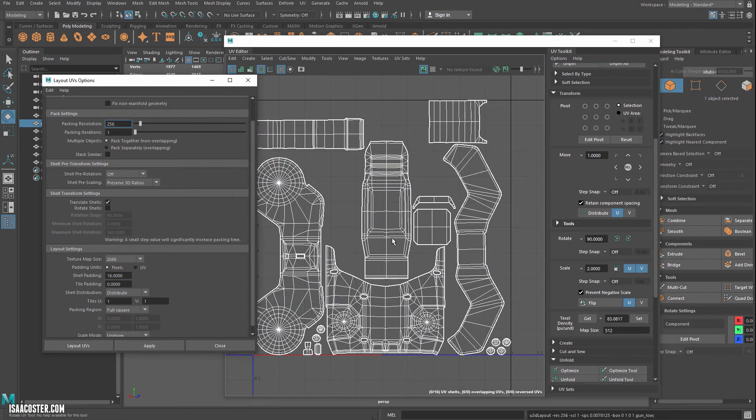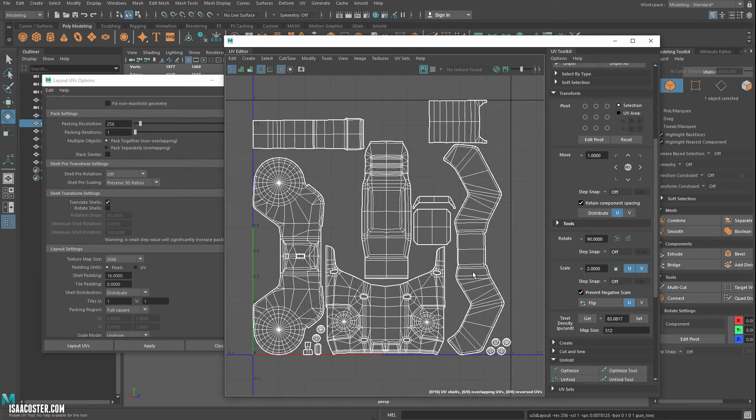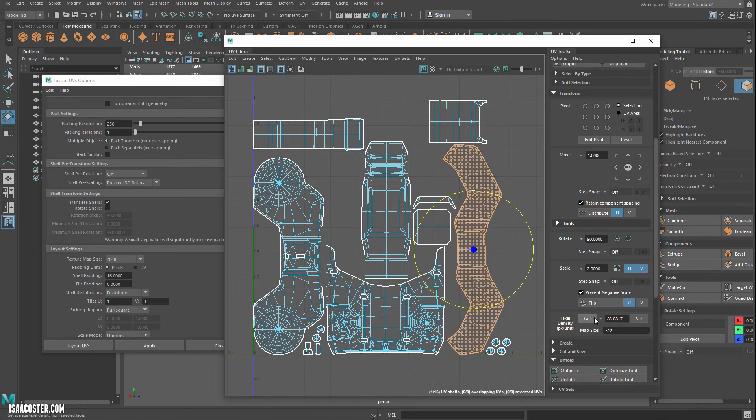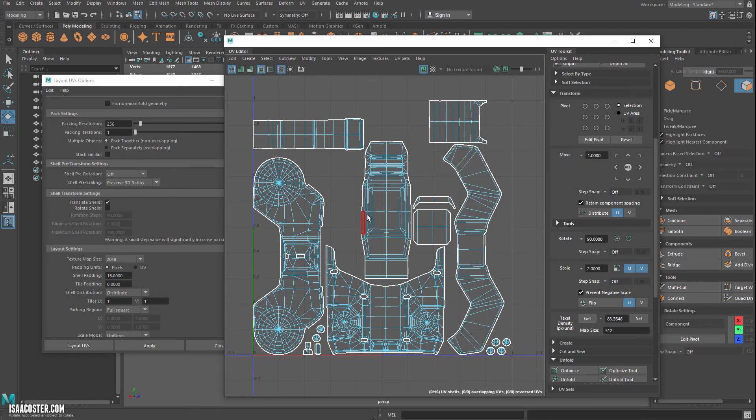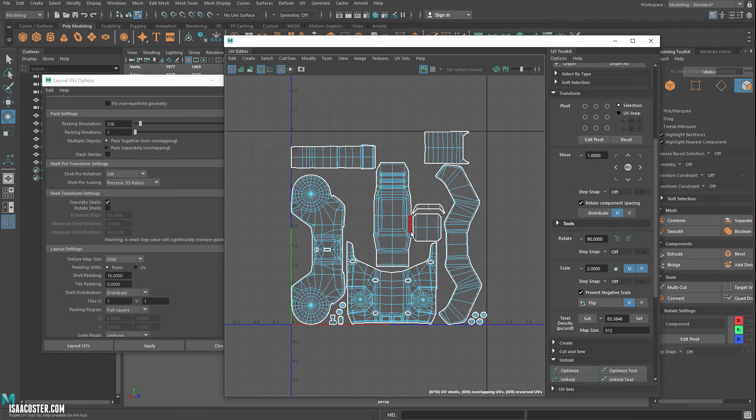So maybe this one, we can try rotating and let's do another pack here. I'm going to apply and right. So like whatever, you know, pennies on the dollar basically. Okay. So we'll just call that good for now.